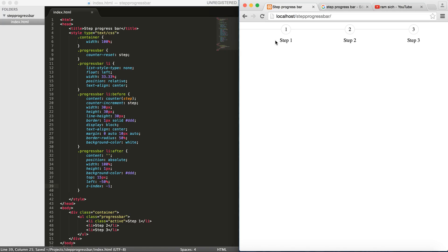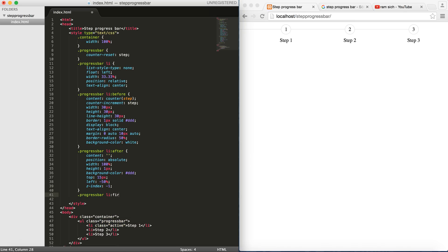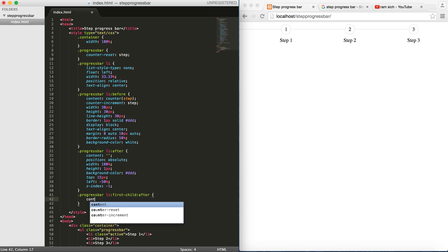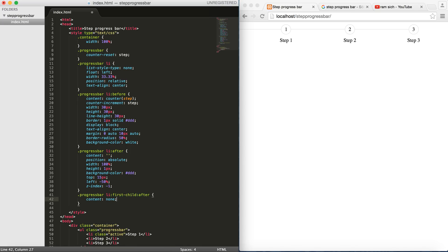Okay, so we need to get rid of this guy. And we know that this guy is actually the after of our li element. To do that, we go for progress bar li first child, and then after, we set the contents to none. So as you can see, we have a pretty good looking step progress bar.